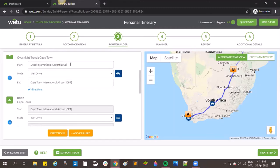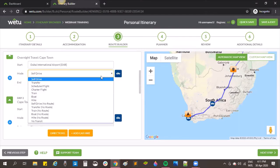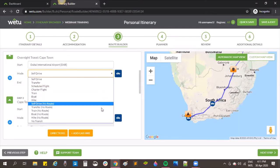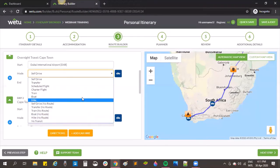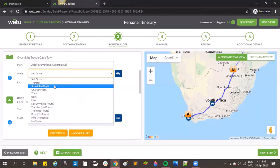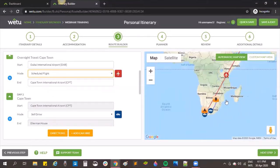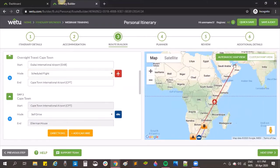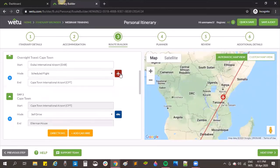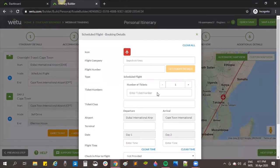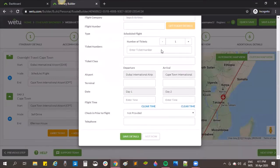Once I've loaded my locations I can drop down on the mode of transfer and see the various different options available. I'm going to choose a scheduled flight, and you'll see that the flight has now pulled through as a red line on the itinerary.